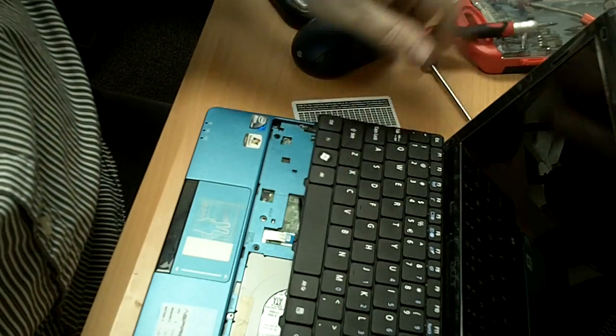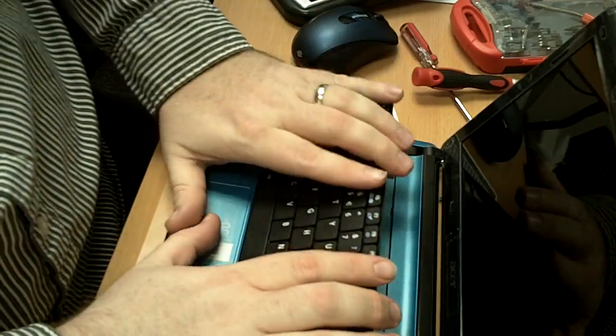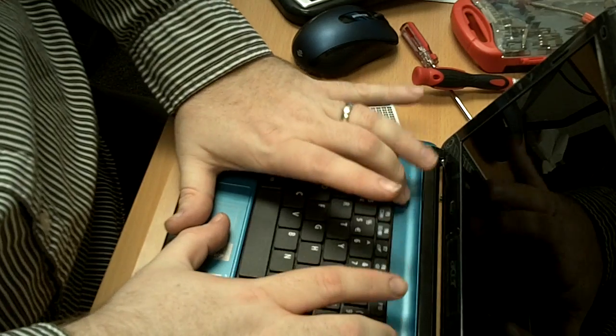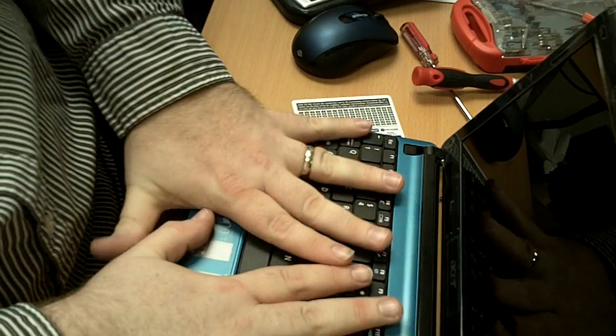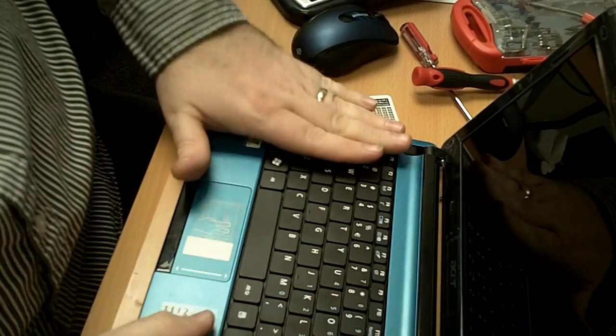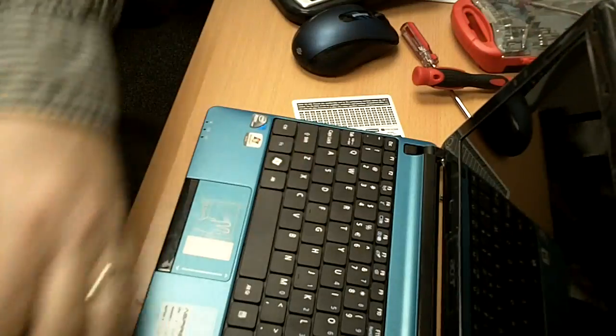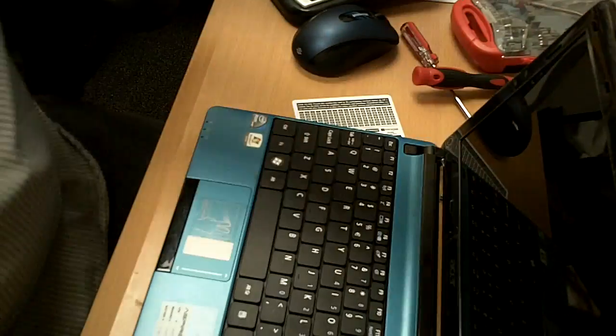Last one is number five. Put the keyboard down here in the bottom. Hold it down as you push it in. And you push it in past all five of those things. And now we're done. Very excellent.